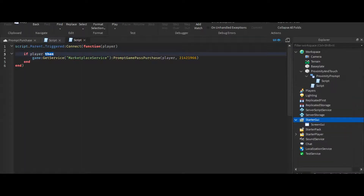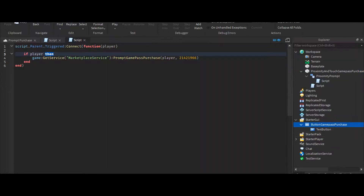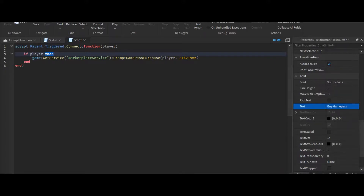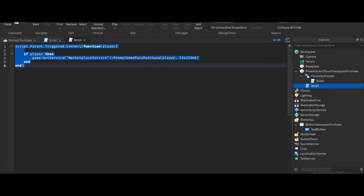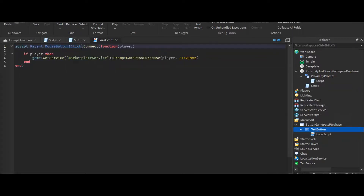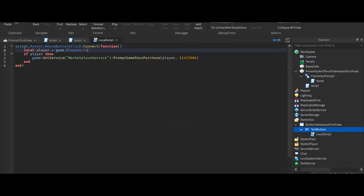Now time for the Starter GUIs. So we're going to insert a ScreenGui. This is going to be called 'Game Pass Purchase'. Then we're going to insert a TextButton and put some text on it saying 'Buy Game Pass'. Then we're going to insert a LocalScript. Script.Parent.MouseButton1Click:Connect(function(). Then local player equals game.Players.LocalPlayer. And I think that's all of it.